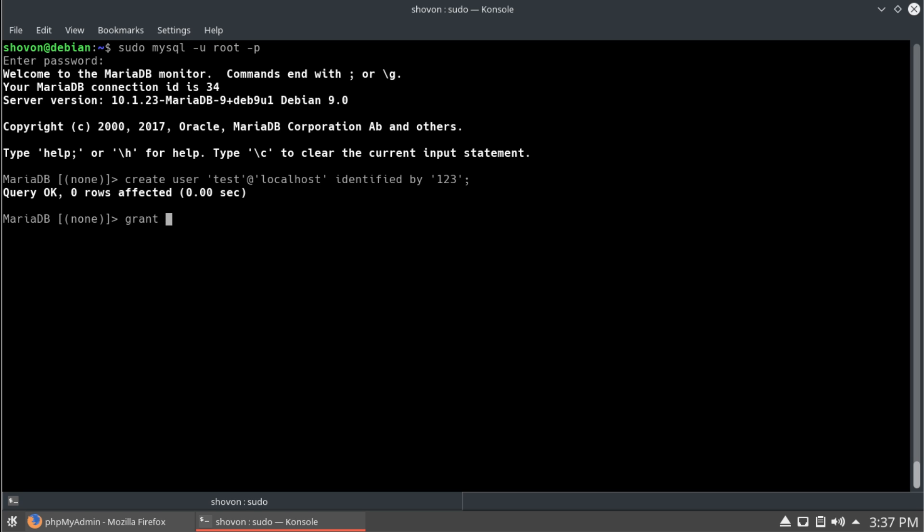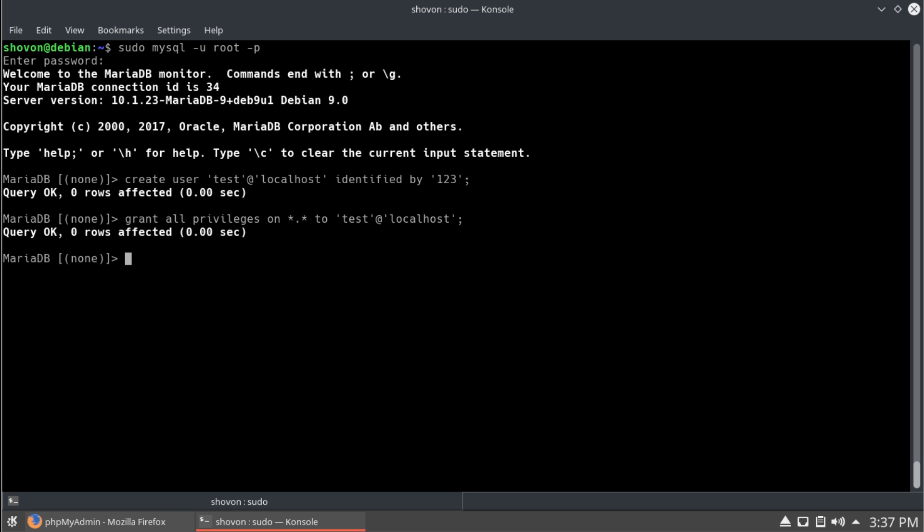And, we're going to grant all the privileges to everything. And, we're going to start up star to our test user. And then, we're going to flush the privilege tables.